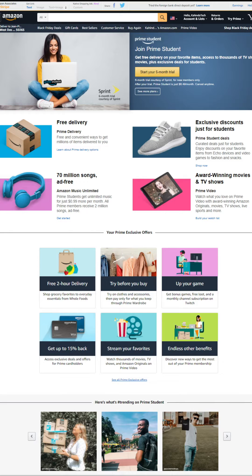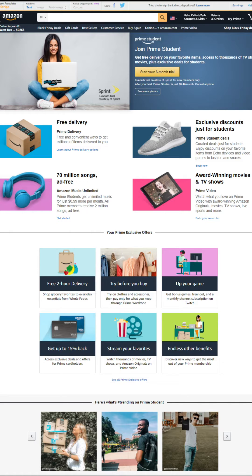Exclusive discounts for students, listen to 70 million songs ad-free, watch award-winning movies and TV shows, and you can try all of this completely free of charge.